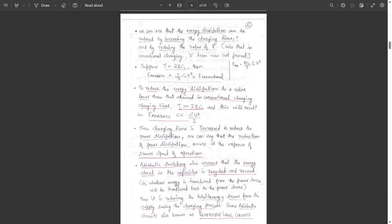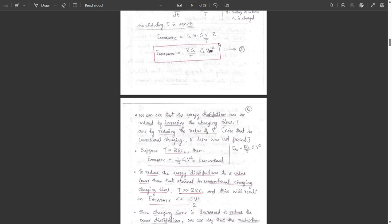From equation 3, we can see that the energy dissipation can be reduced by increasing the charging time T. Increasing the charging time will reduce the energy dissipation. Energy dissipation can also be reduced by reducing the value of R. Note that in the case of conventional charging, the R term is not present.